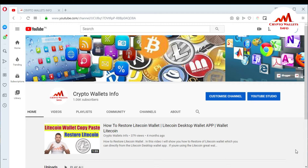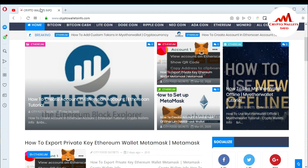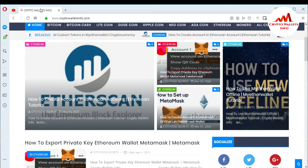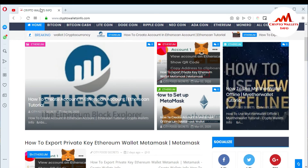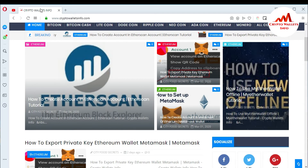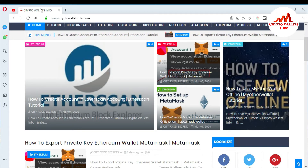If you want to get more information about new coins and cryptocurrency, you can also visit my website at cryptowallets info.com. You can get information about Bitcoin, Bitcoin Cash, Litecoin, and Dogecoin. This website is made for you, so you must visit it and watch all the wallet videos.